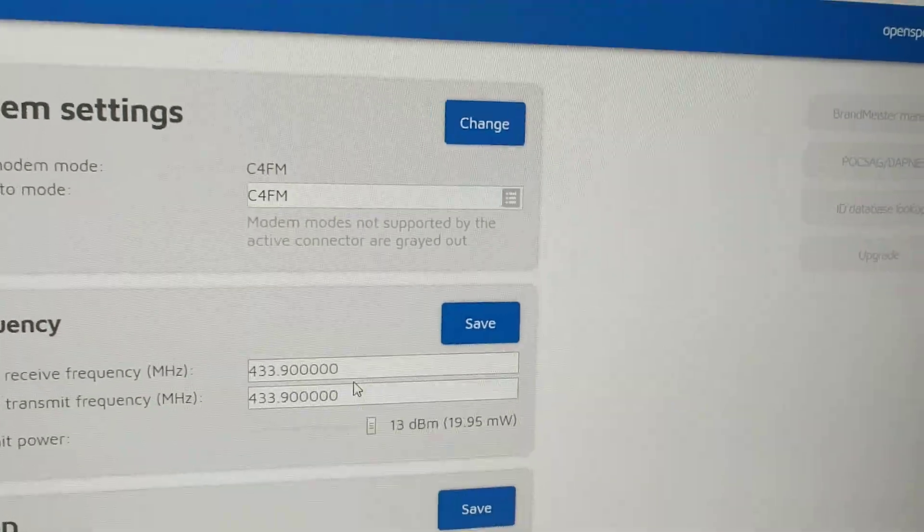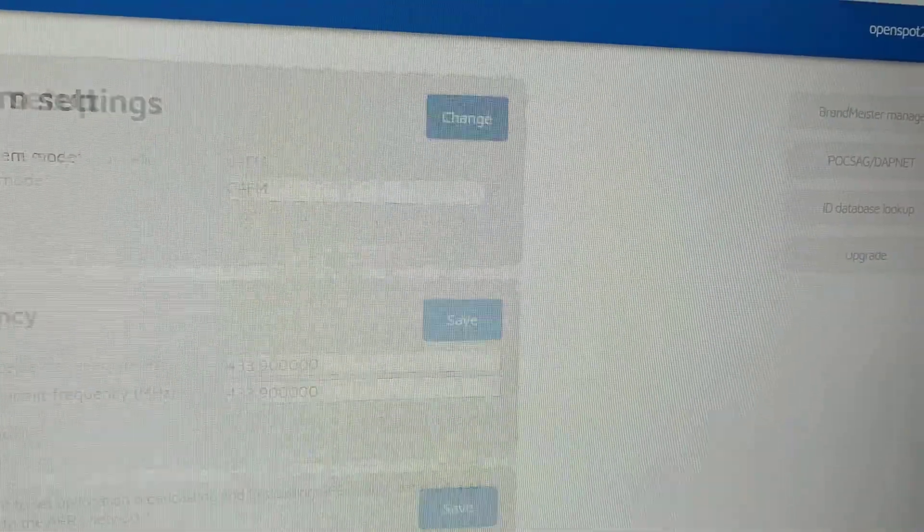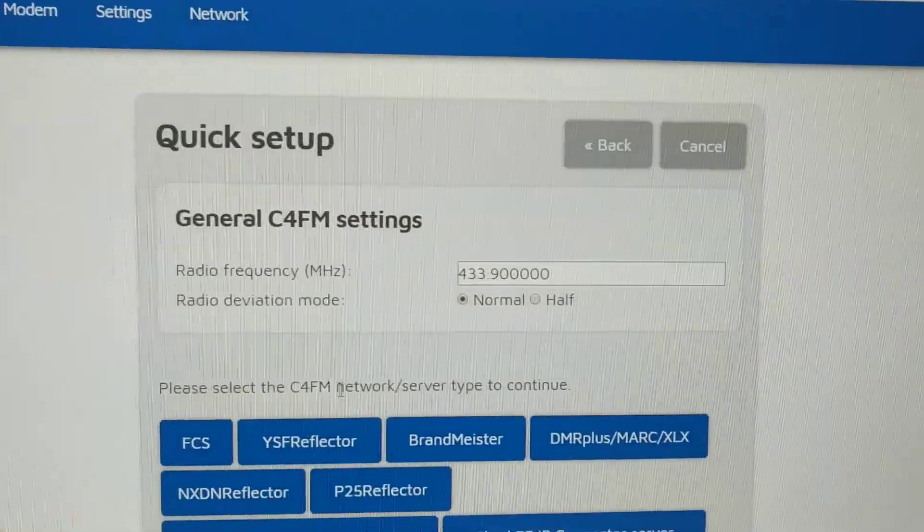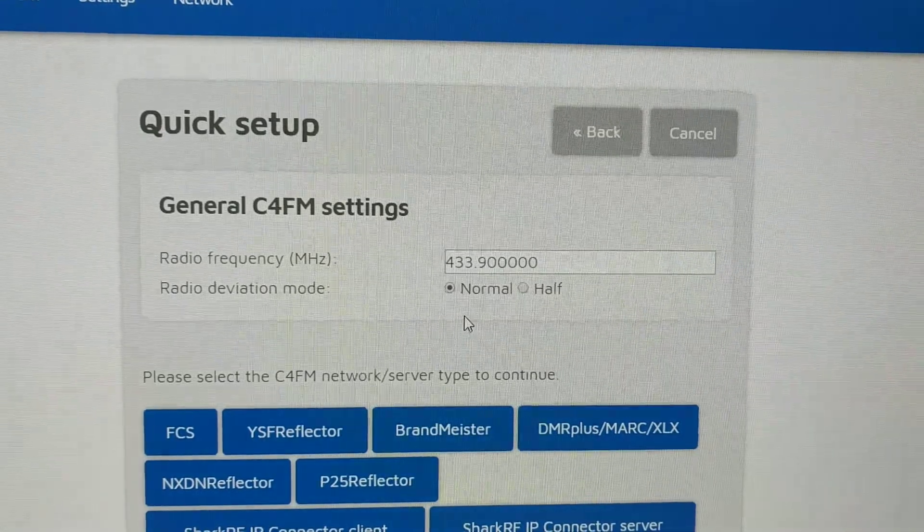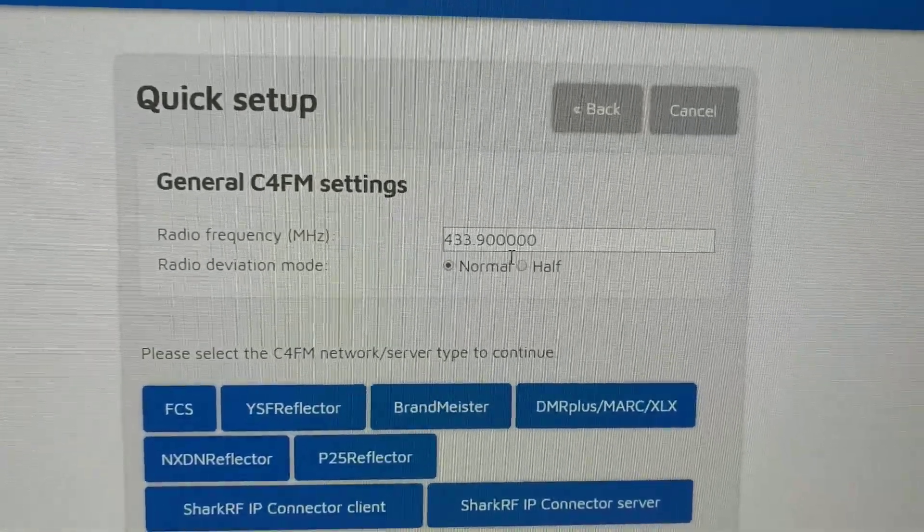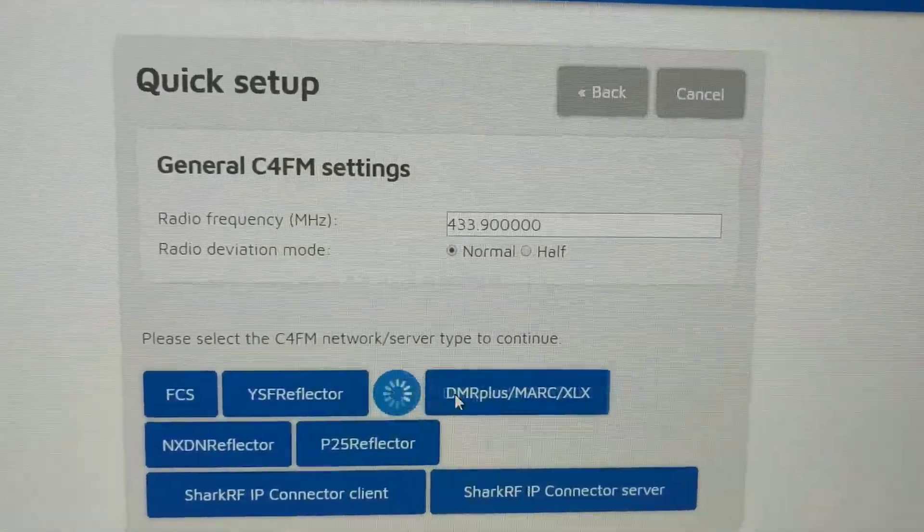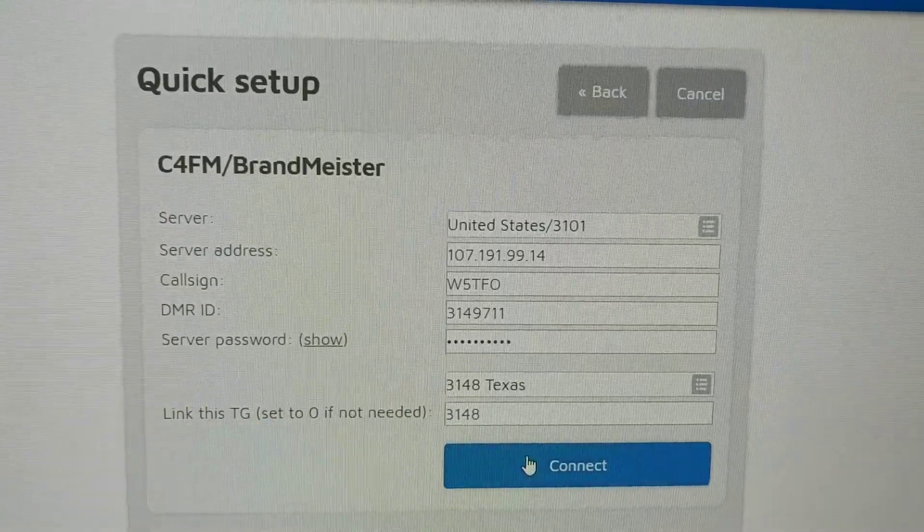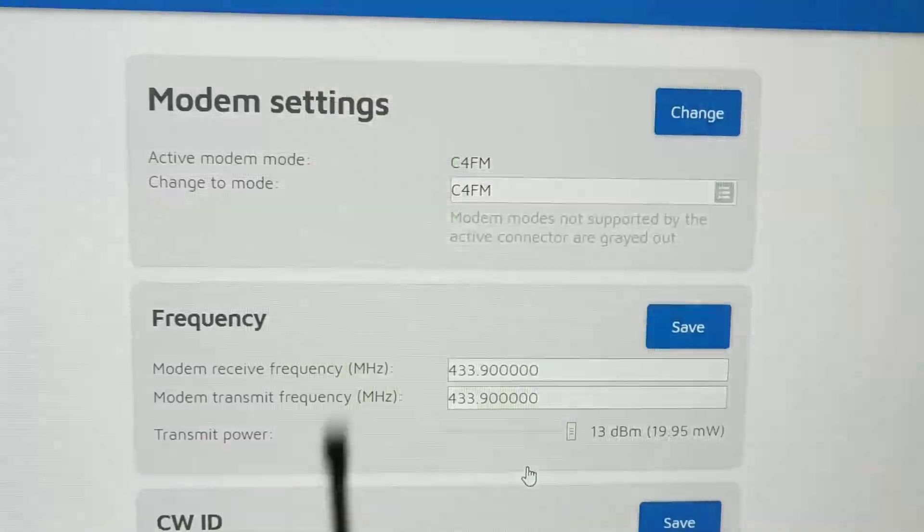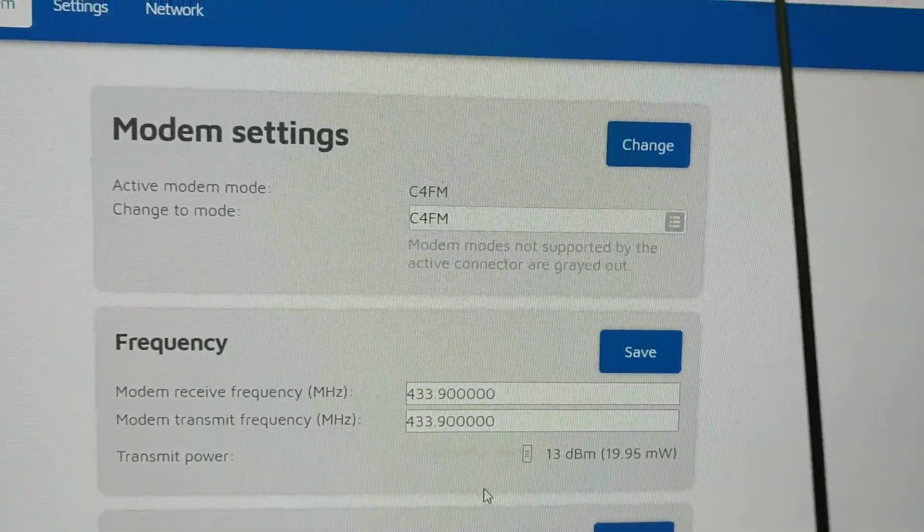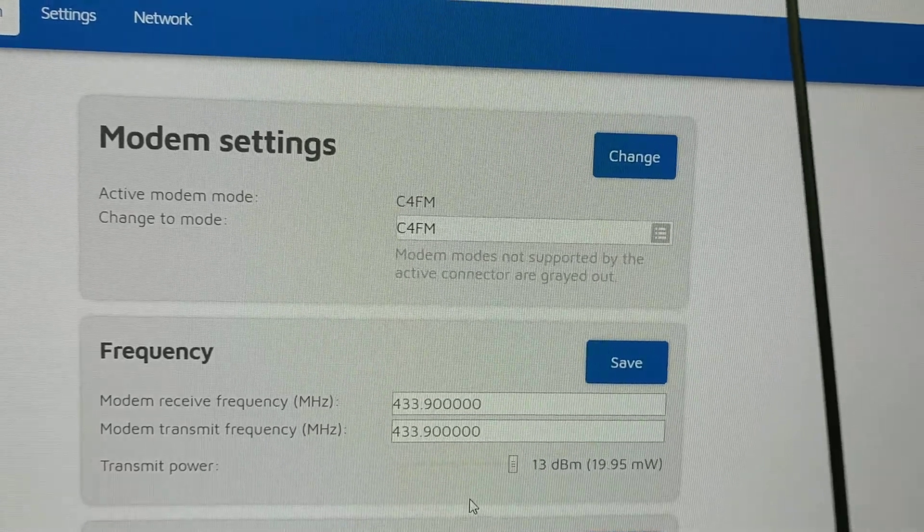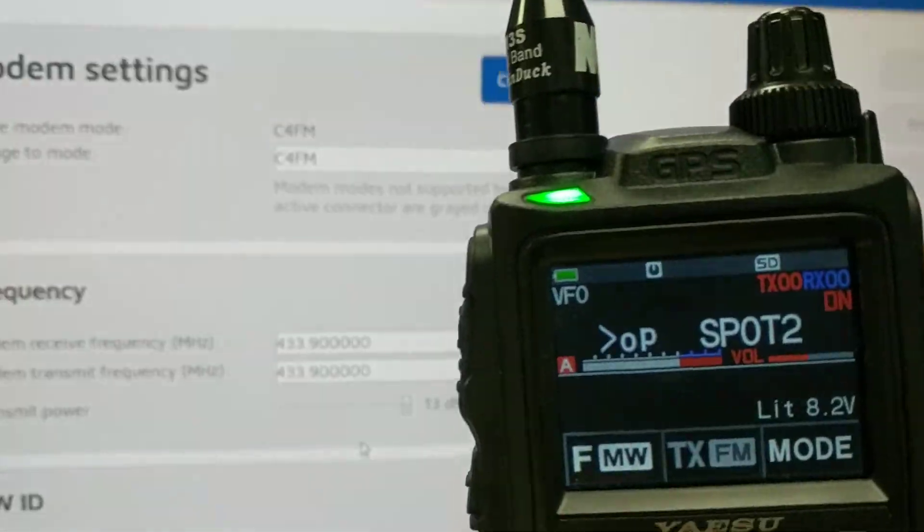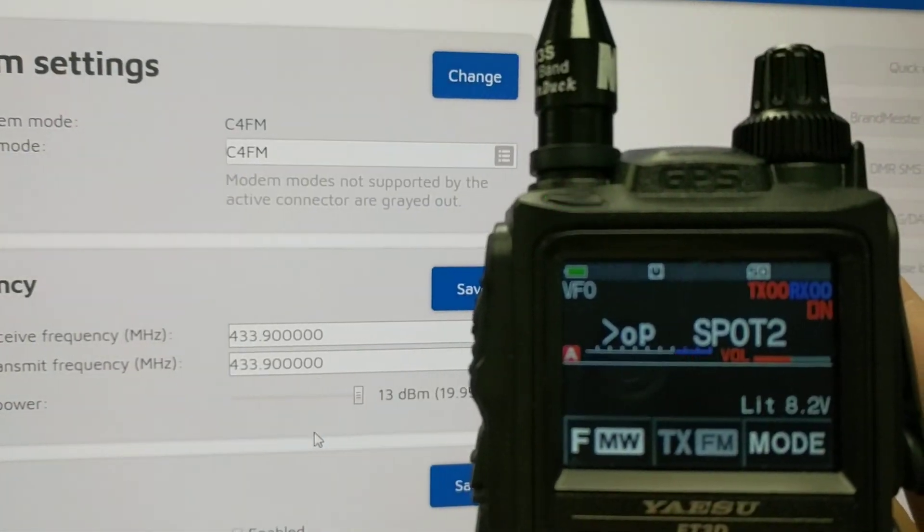Same thing with Brandmeister. Quick setup, C4FM. I'm on normal mode. And it retains that now once it's selected there. I'm going to Brandmeister. Let's do like Texas Live. OpenSpot connected to Brandmeister 3101.